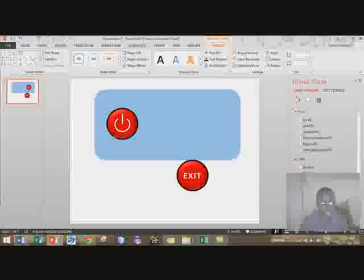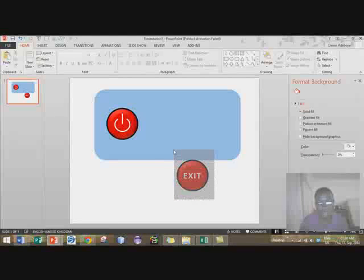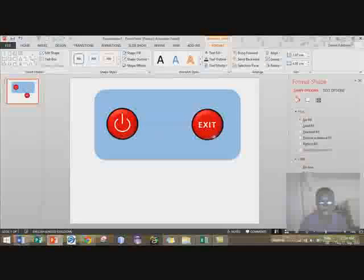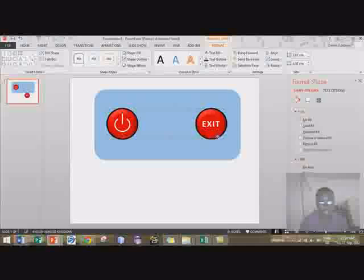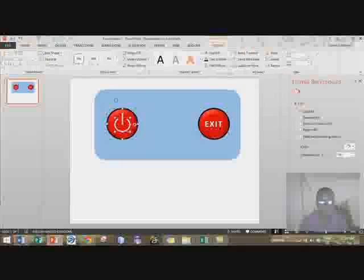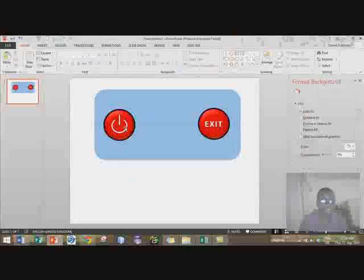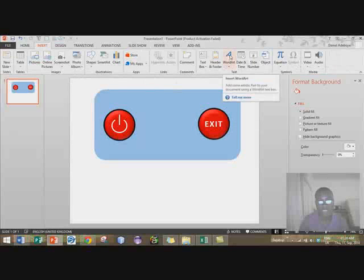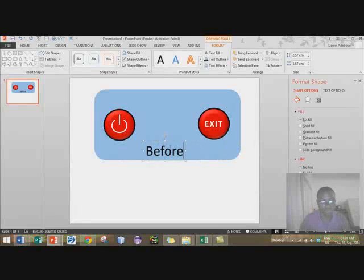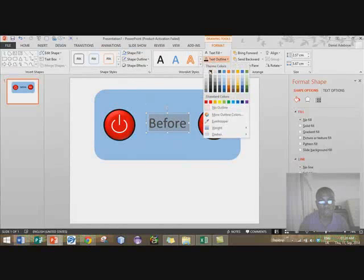Move this to the end here. You can actually group this — when you have done this, you can come here and say 'group', so it makes moving a whole lot easier. I want to put this at the end. Let me group this.